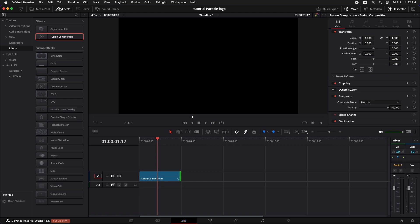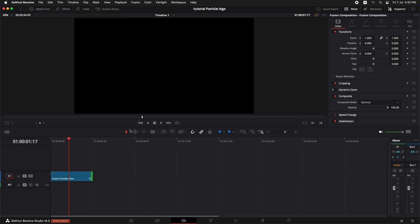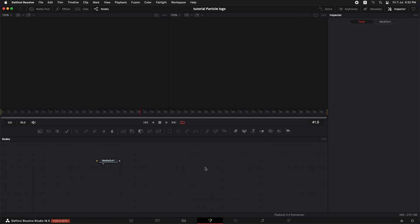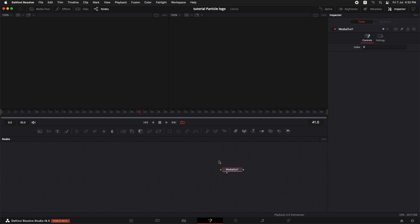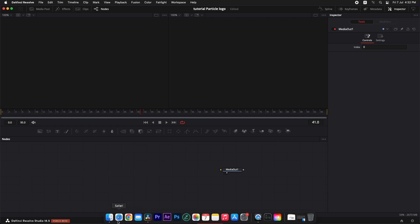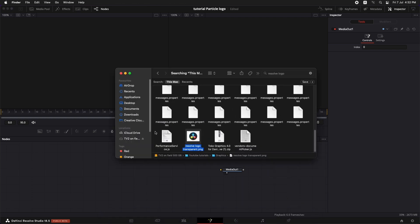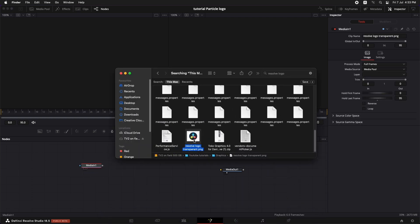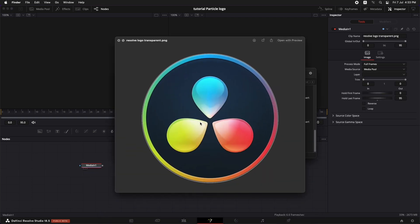So once that is done we can go straight to Fusion. Now you can see that we only have a media out node because nothing else is connected to it. So the first thing that we can do over here is to bring in a logo. Let's go to the finder and drag in this Resolve logo. As you can see this is a logo with a transparent background.